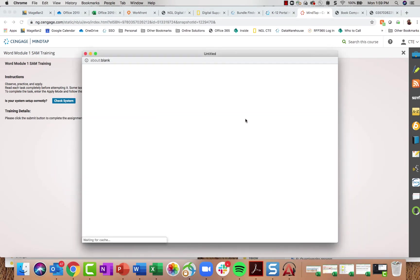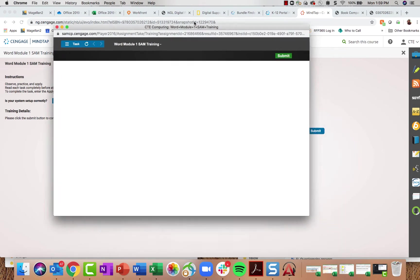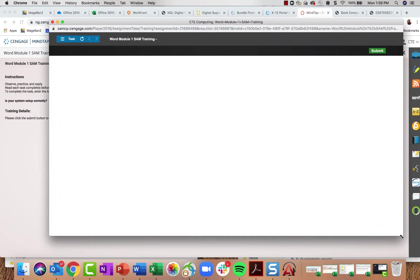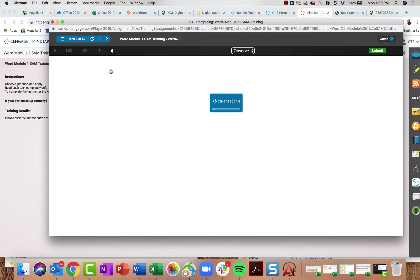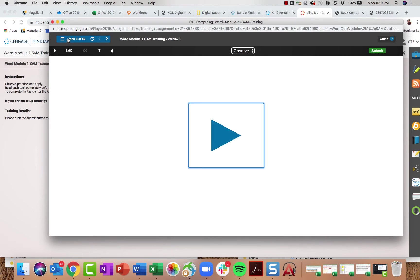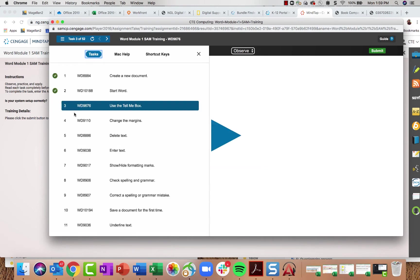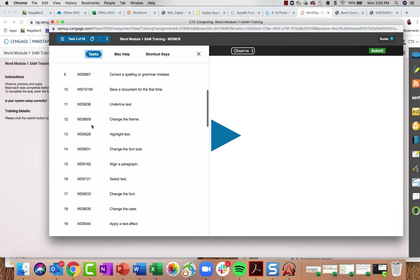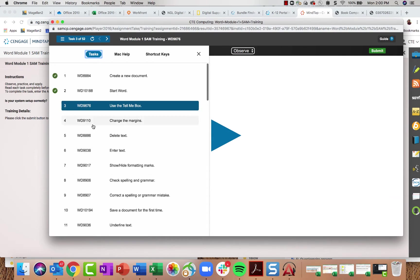If I come back after submitting, I'll be left at the same spot I was. I can continue as long as the assignment's availability date is still open and the due date hasn't passed.